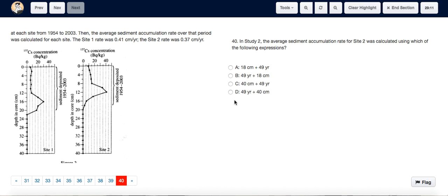For question 40, the options should actually have a division sign and not an addition sign.